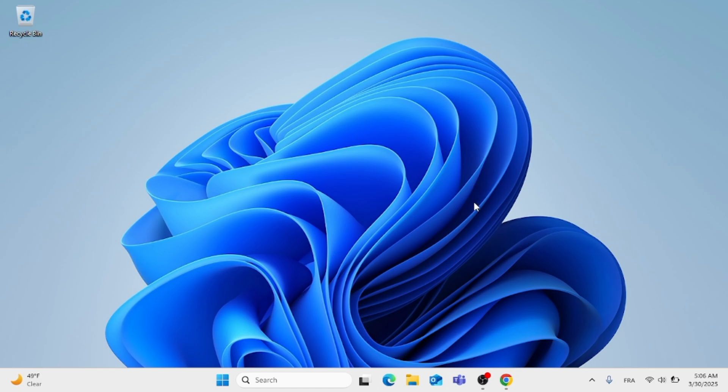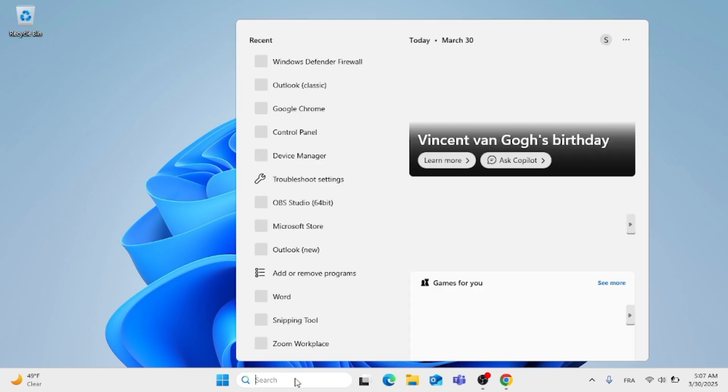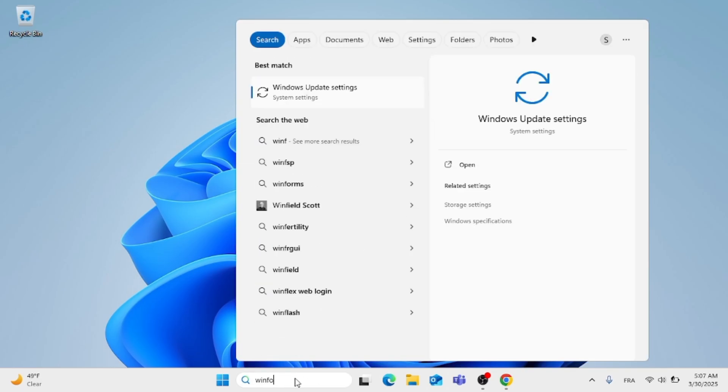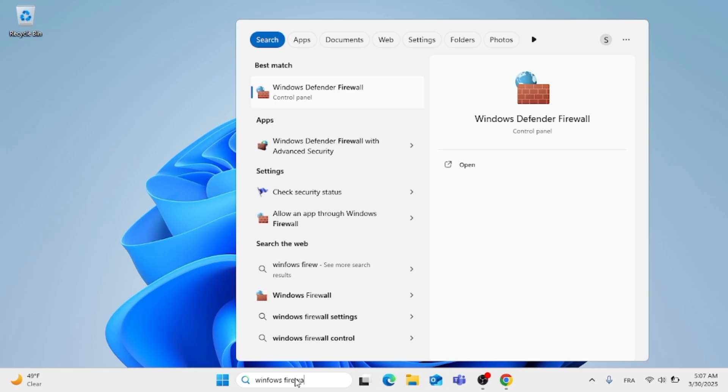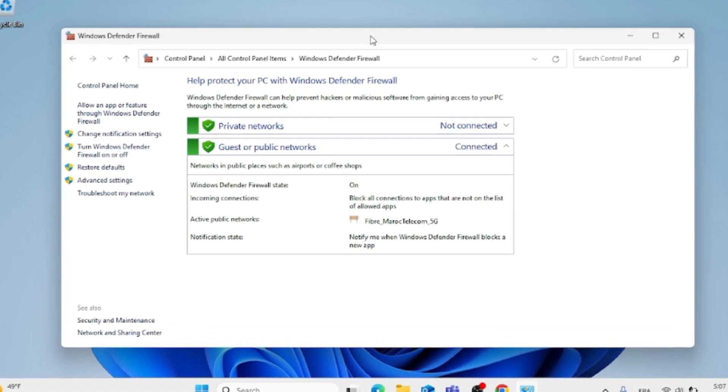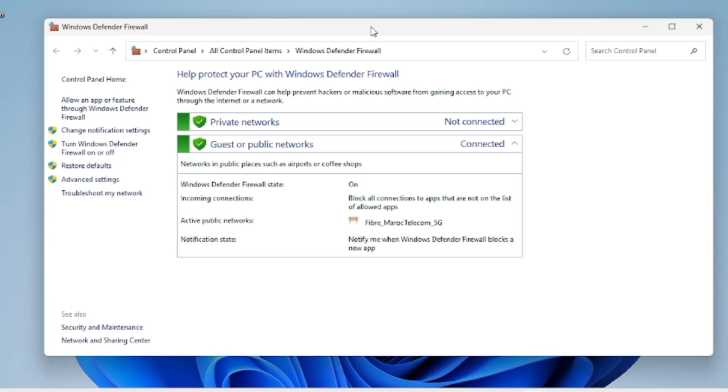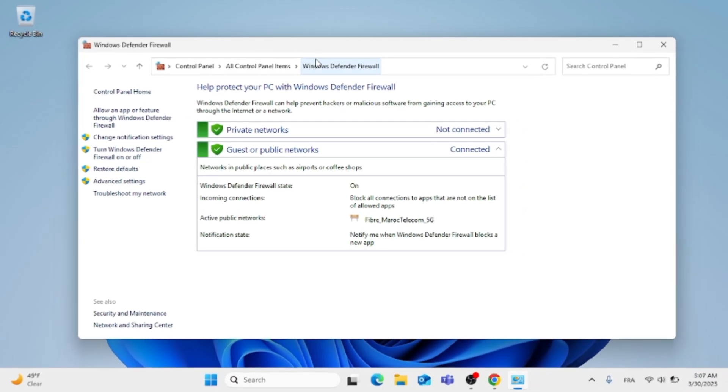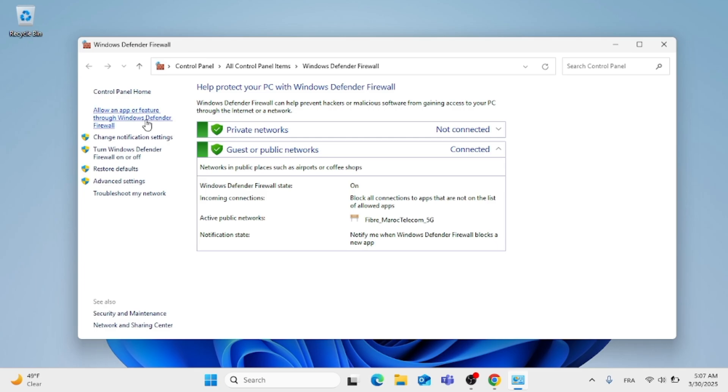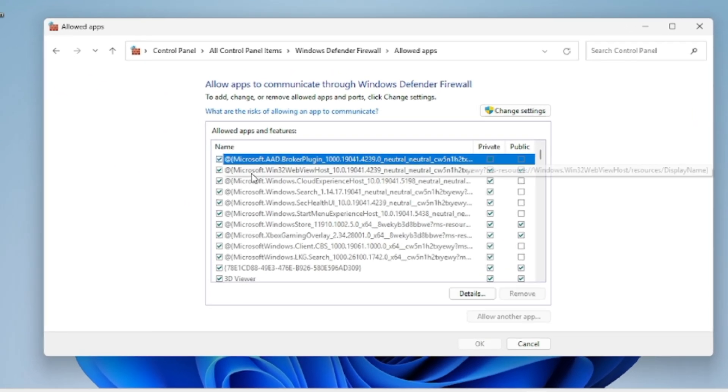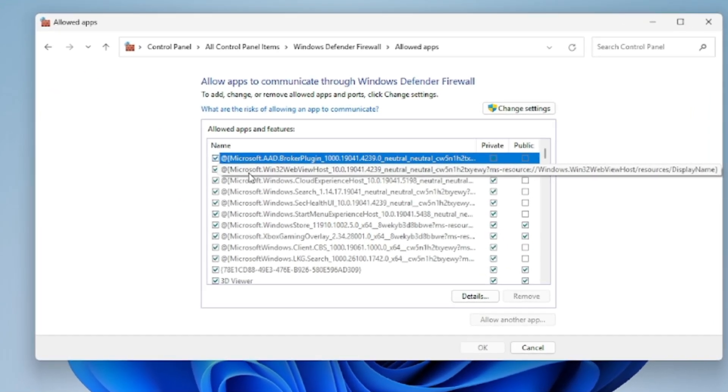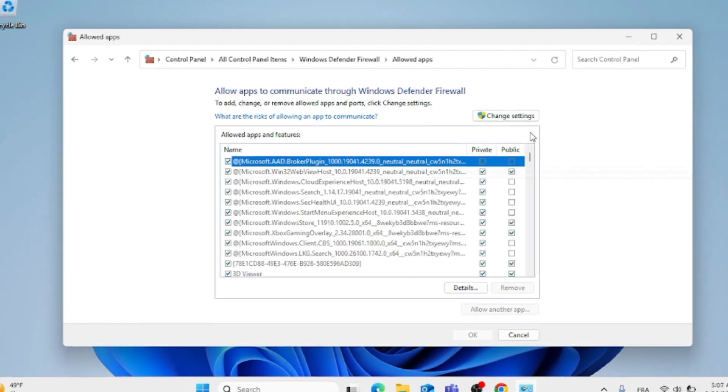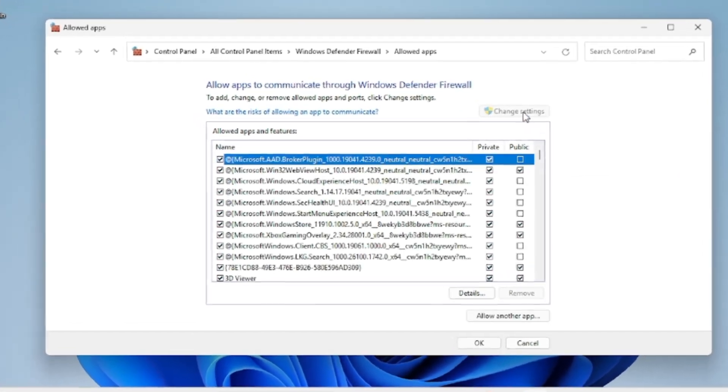The first thing you need to do is go ahead to the search menu and type in Windows Firewall. After you do that, just open that up. This window will pop up for you. Now just go to the left side where it says Allow an App or Feature Through Windows Defender Firewall. You should click on that. Then go ahead and click on Change Settings.